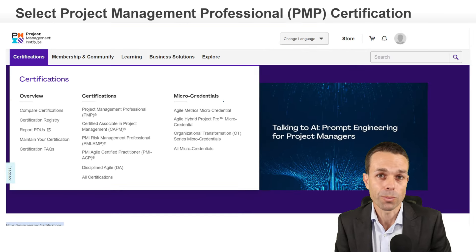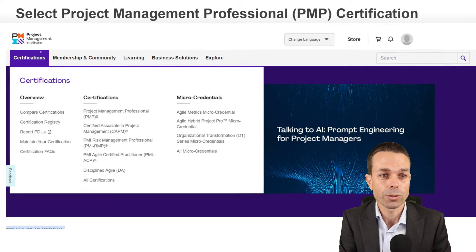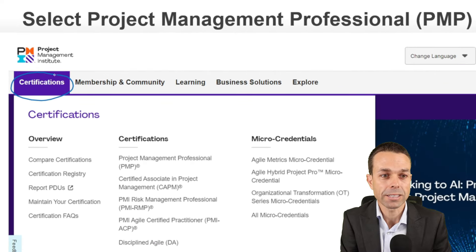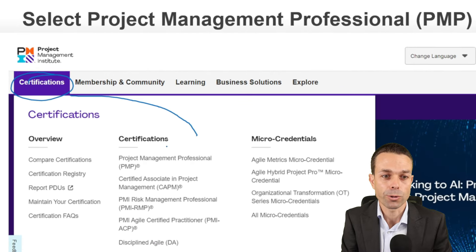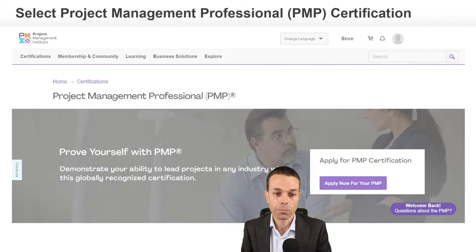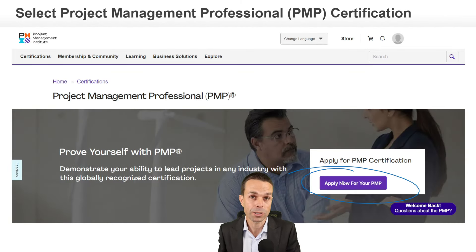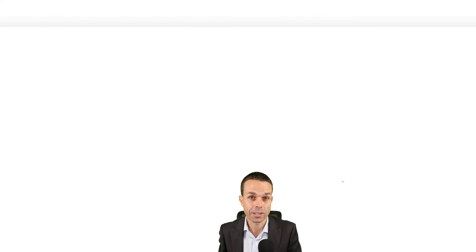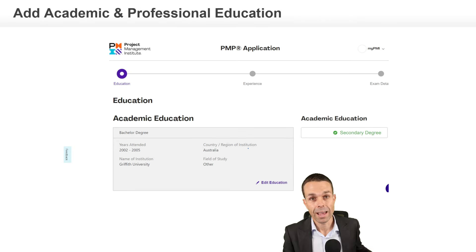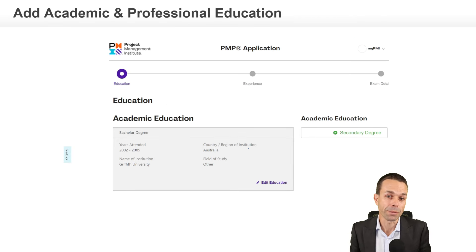Now that you're registered on pmi.org, you can go to Certifications and let's go down to the Project Management Professional under certifications. Under that PMP, you'll have a section called Apply Now for your PMP. So we're just going to go ahead and click on that, and that will start the process of applying for your PMP.